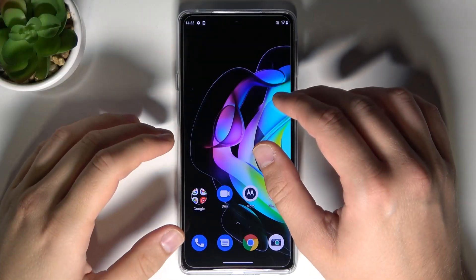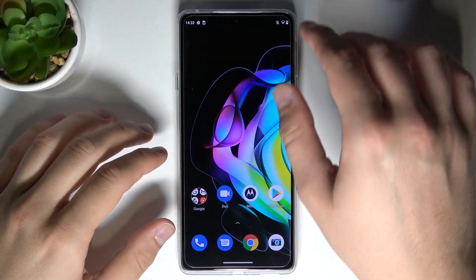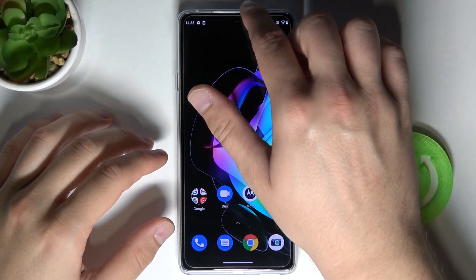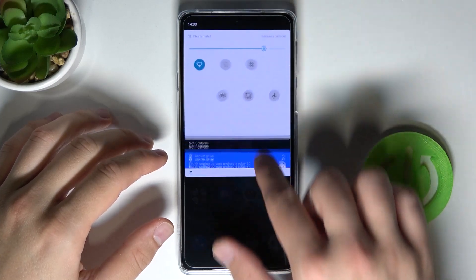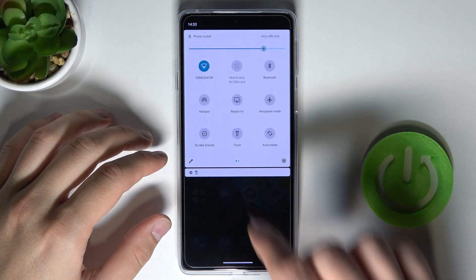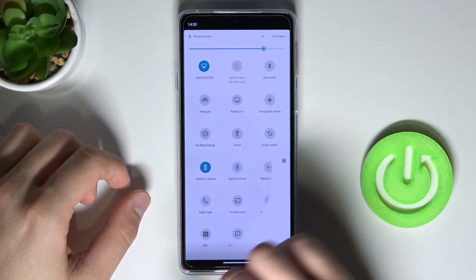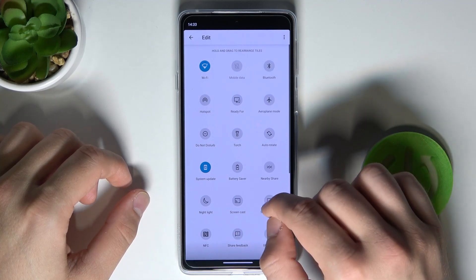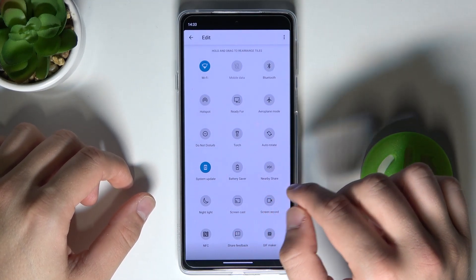Welcome. If you want to adjust notification panel shortcuts in your Motorola, first you have to open your notification panel and then tap on this icon. If you want to change the position of any icon,